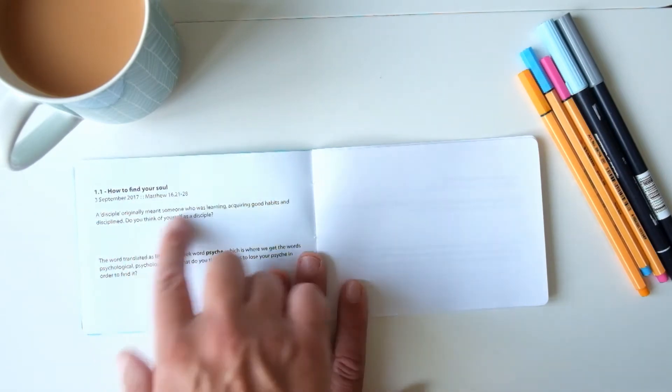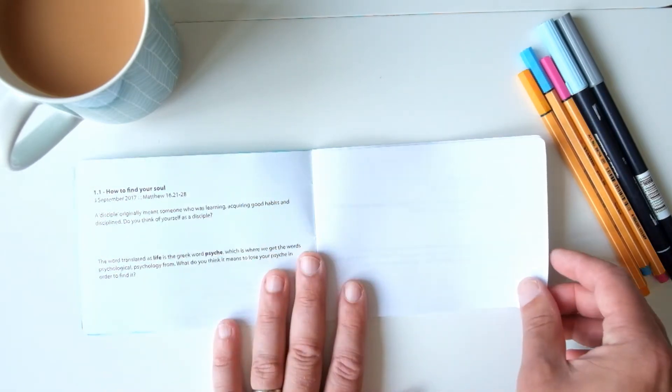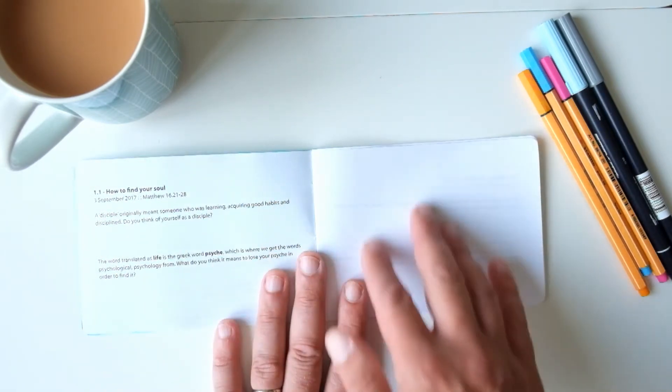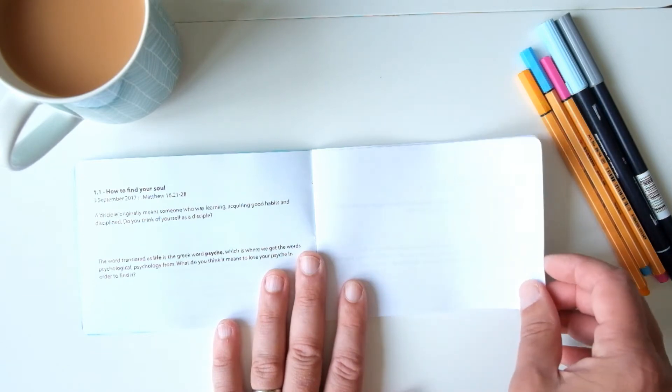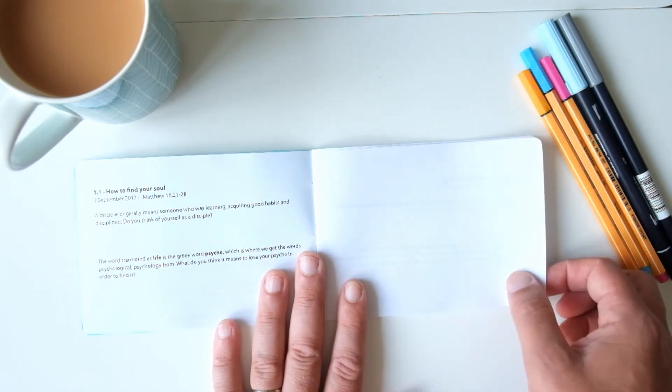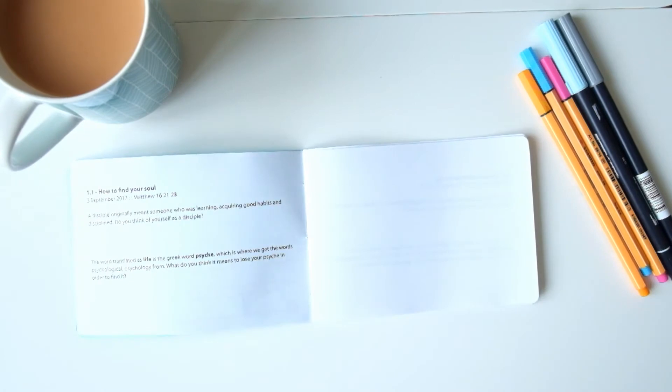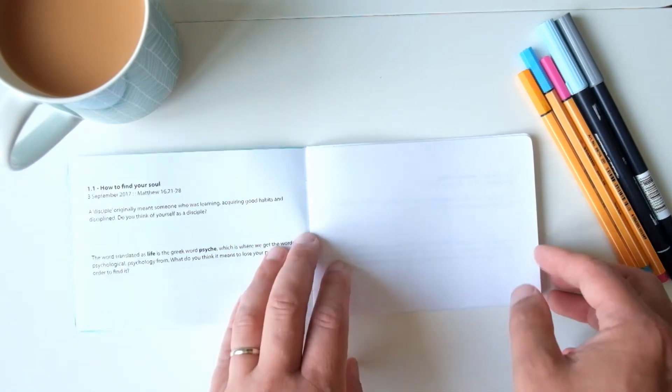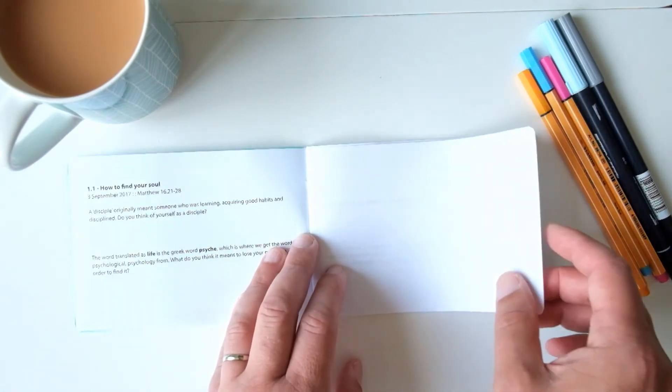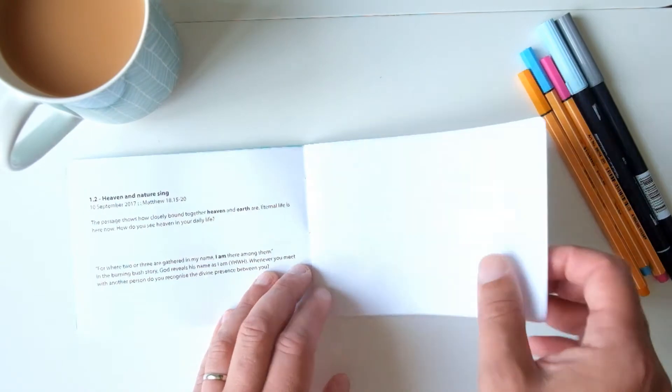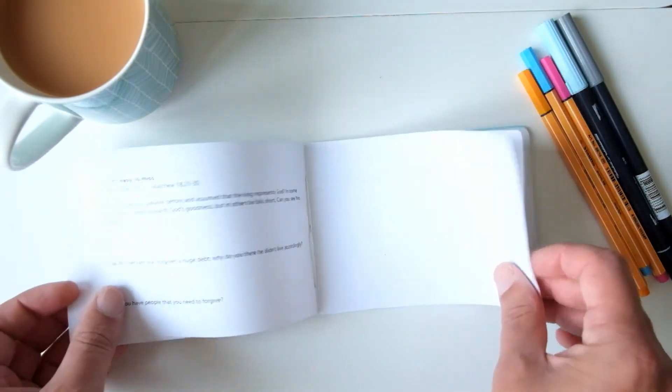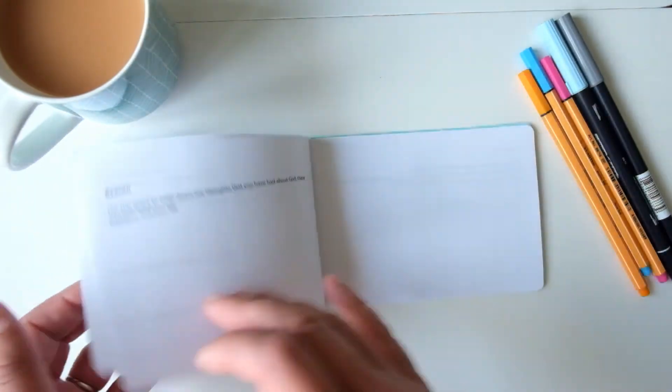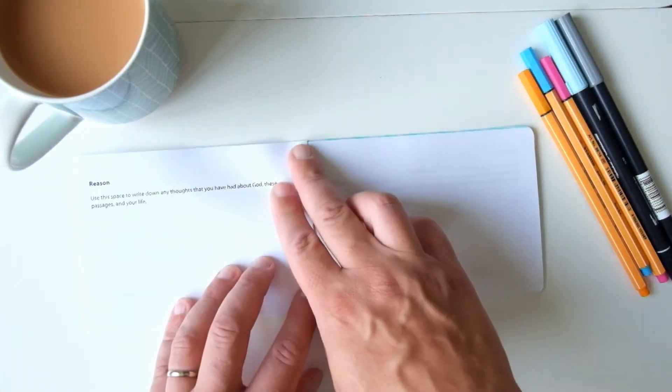There are some questions for you to think about and loads of white space for you to write down what you think it might mean, what you heard in the sermon, all that sort of stuff. Write down anything you like. So there's one of those for each of the Sundays.